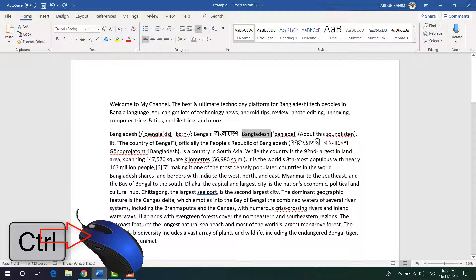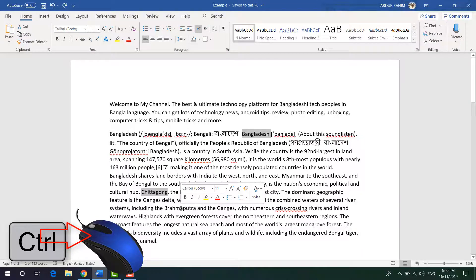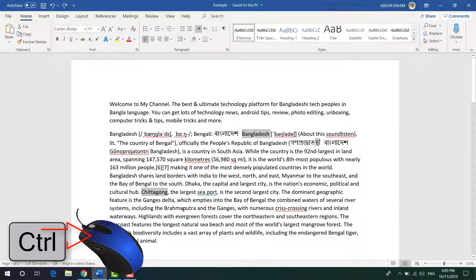For example, I want to select this word here. I will put my cursor there, then hold down the Control key, and then double-click with my mouse left button — and it's going to select it. You can select as many words as you want the same way: just hold the Control key and double-click on that particular word.